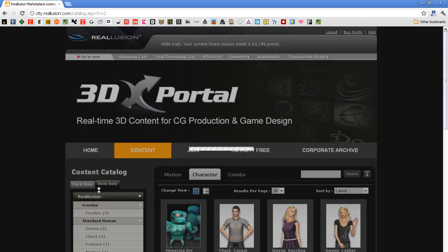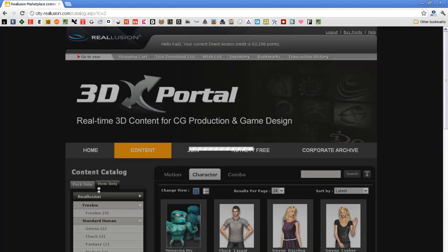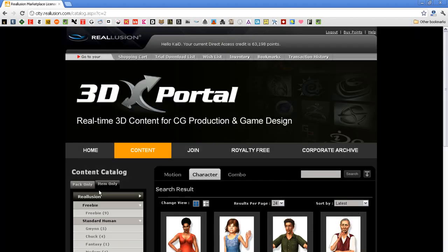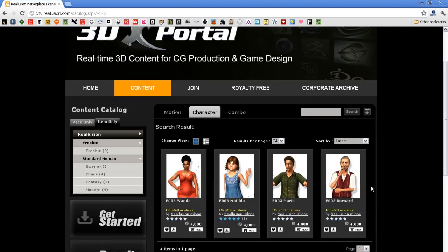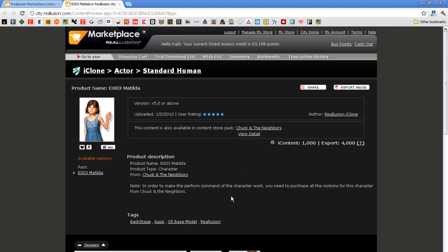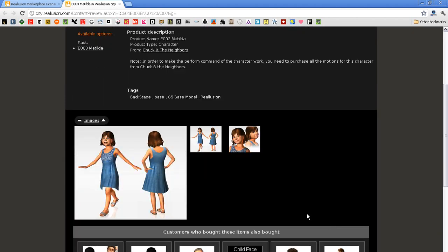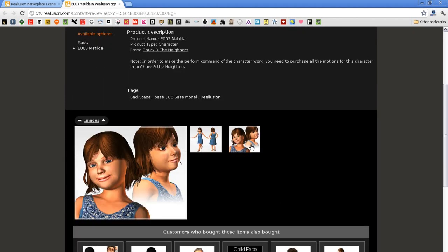This is the 3DEXchange portal, where you can find all kinds of exportable characters and motions. In the characters section, you can choose by item or pack, where items are simple character models with nothing added on like motions. Let's select Matilda here and go to her product page. You can see another preview image, and that this content is also available in the Chuck and the Neighbors pack.